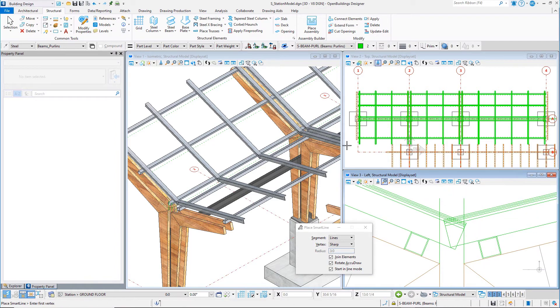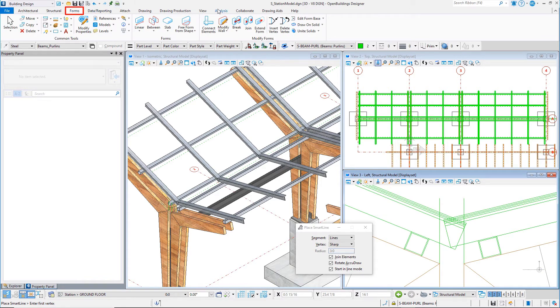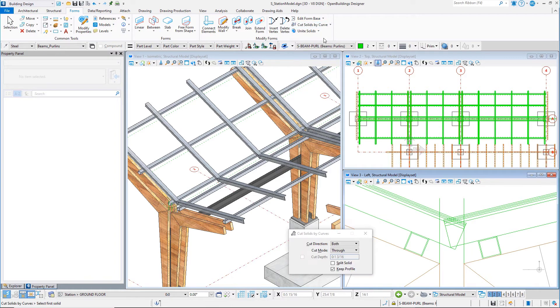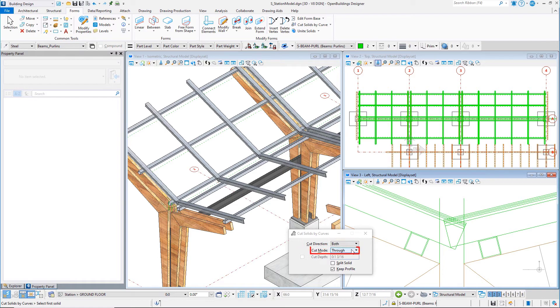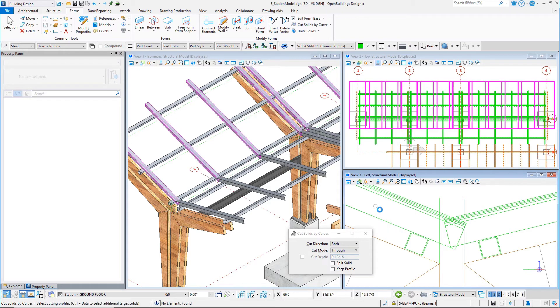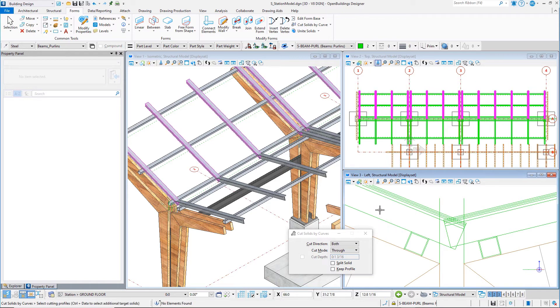From the Forms tab, select the Cut Solids by Curve tool. This tool can be used to trim the edges of structural members or even to cut penetrations through them. Set the Cut Direction to both and the Mode to through. Select all the purlins on one side of the canopy, then select the trim line.